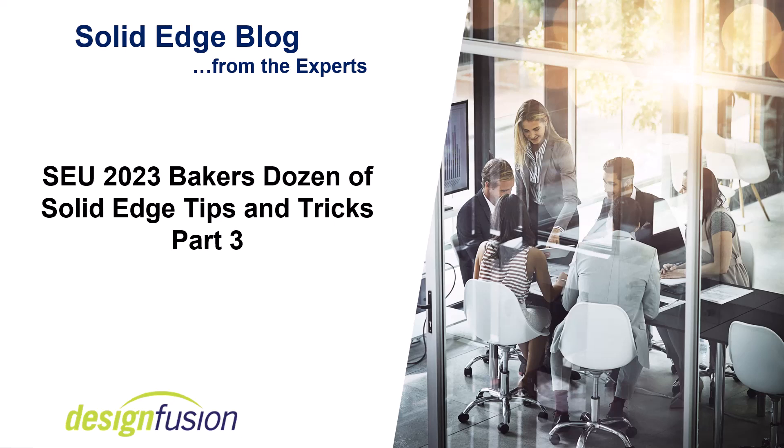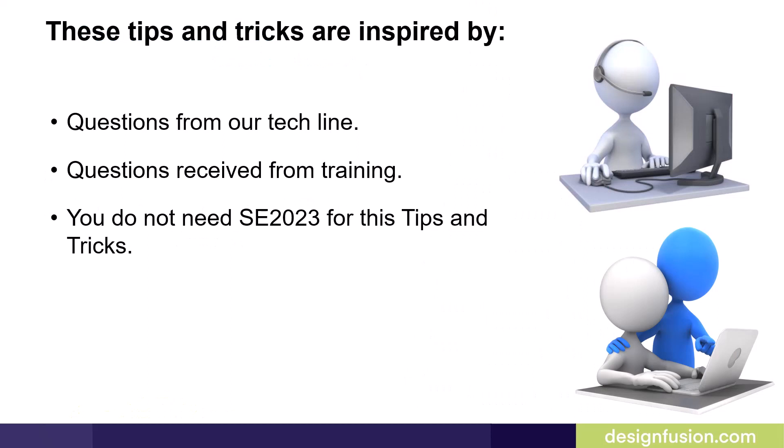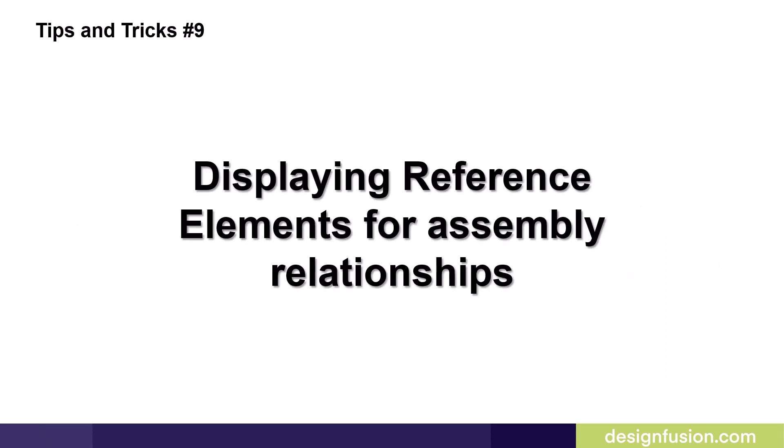Welcome to DesignFusion's Solid Edge blog. In this blog we'll cover Part 3 of the Solid Edge University's 2023 Baker's Dozen of Solid Edge tips and tricks. These tips and tricks are inspired by questions from our tech line and questions received from training users. You do not require Solid Edge 2023 to use these tips and tricks.